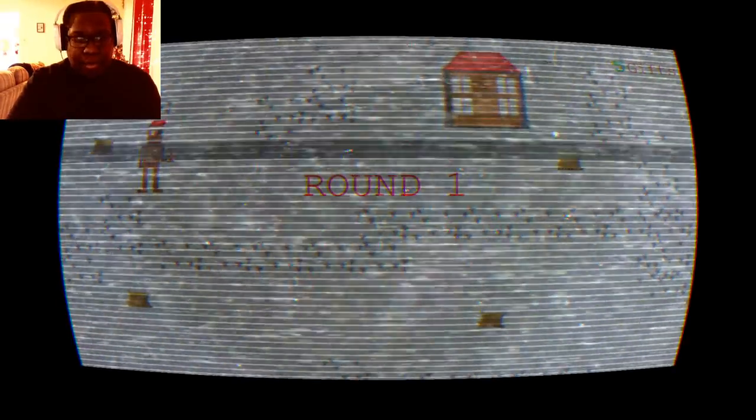But yeah, we're gonna see what this game is about and let's get into it.